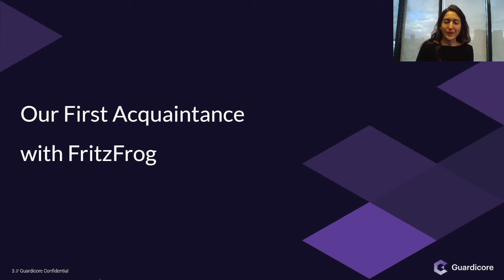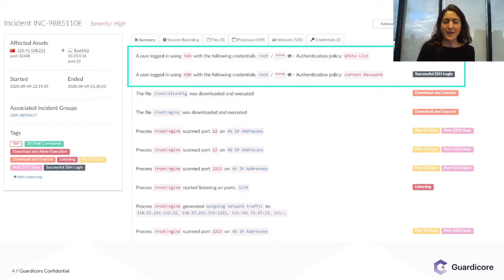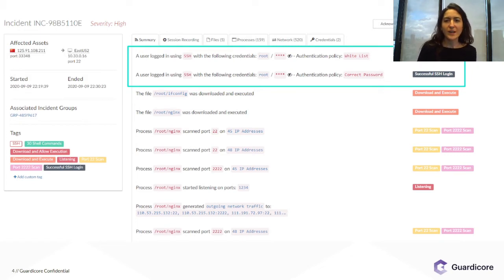When did we first meet FritzFrog? Around April we started seeing attack incidents in our sensors, which I will talk about at the end of this talk. All attack incidents bore the same format.